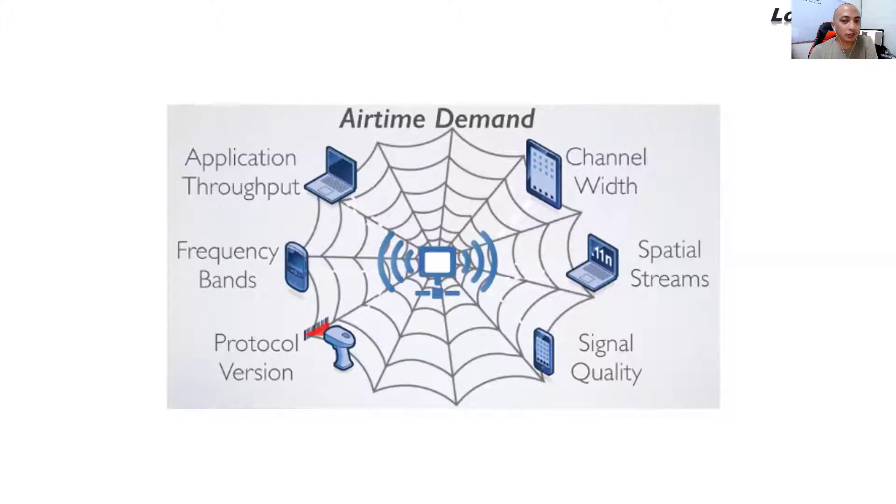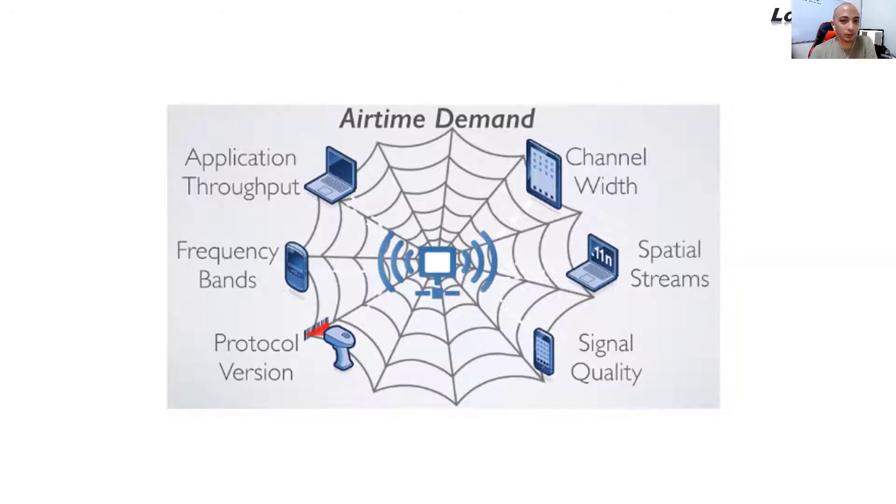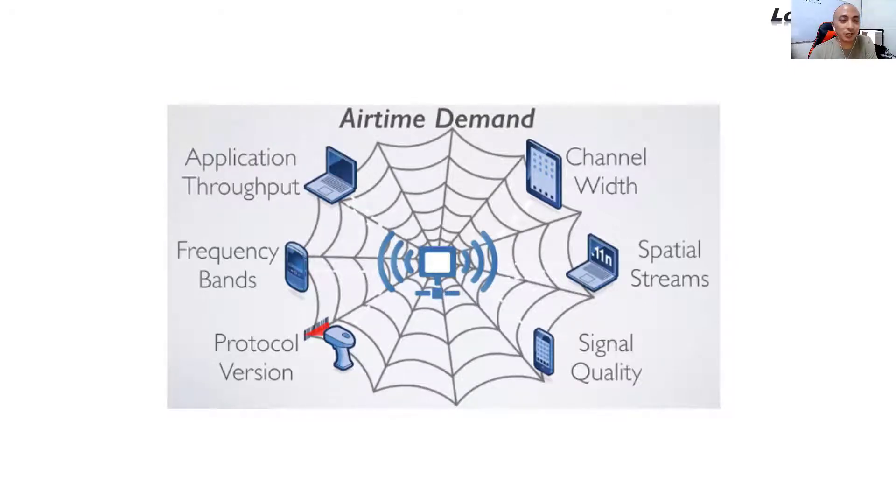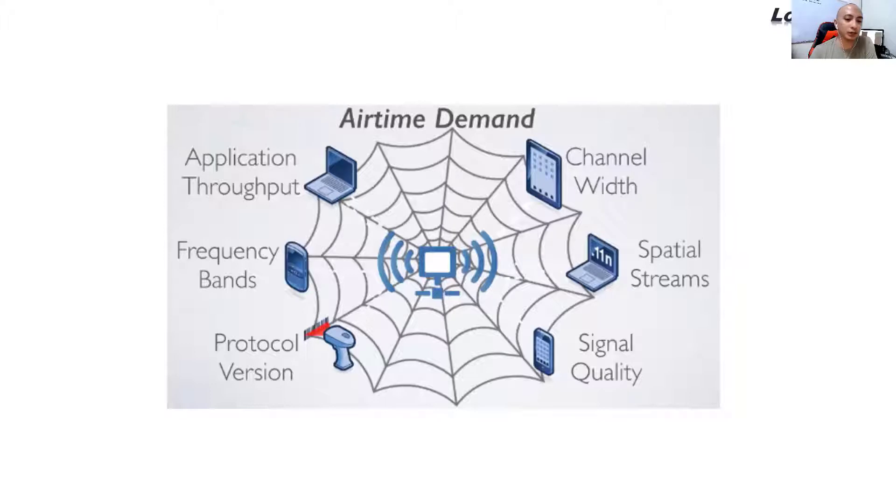Your access points needs to be able to support multiple clients connected to each individual access point. So it's just not enough for the Wi-Fi signal. You also have to take into consideration how many people will be connecting to the Wi-Fi.